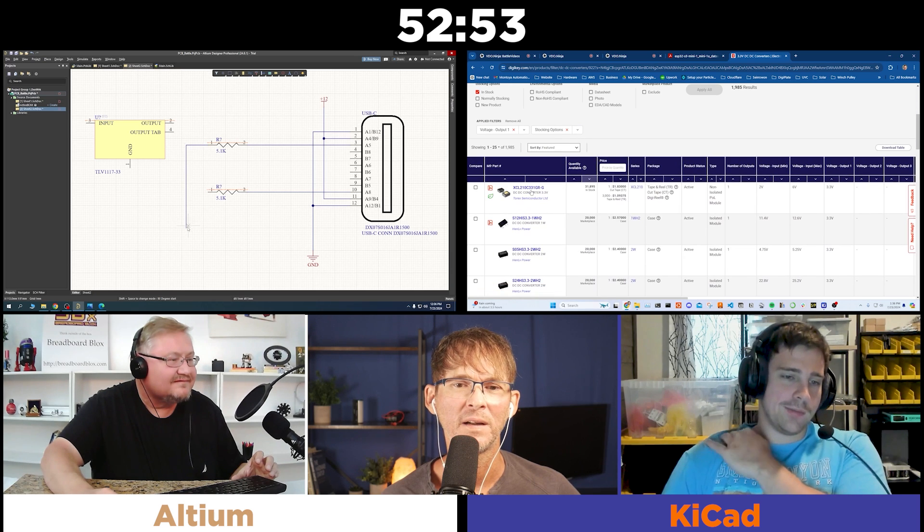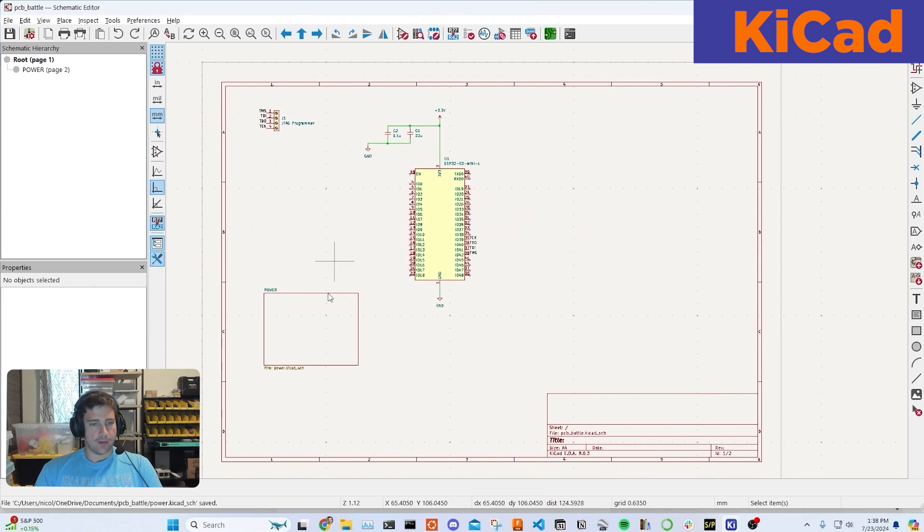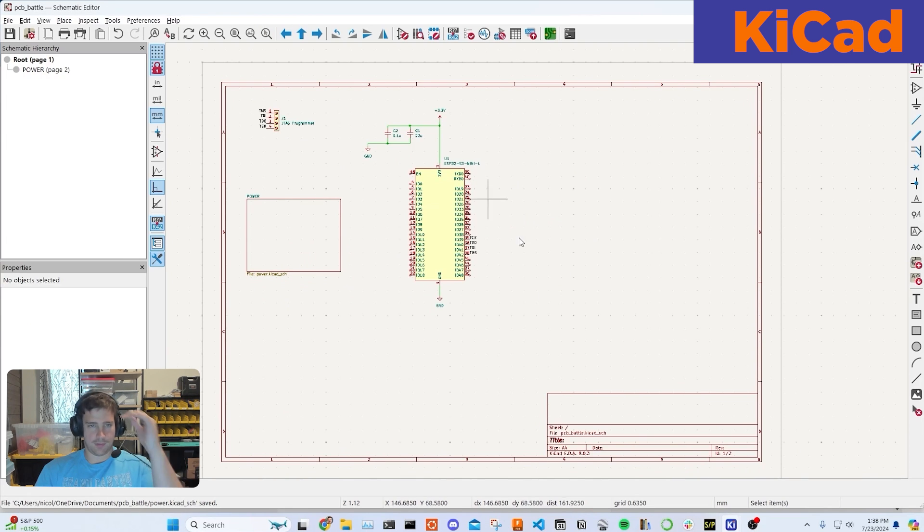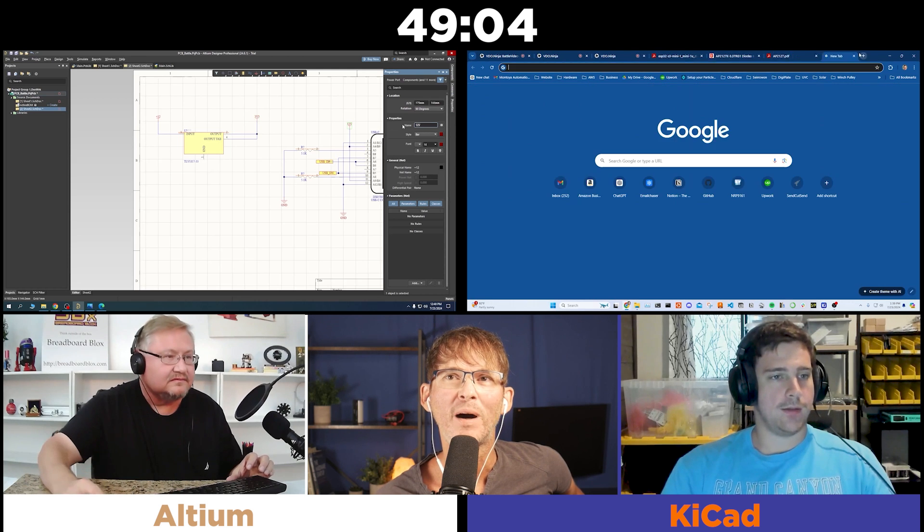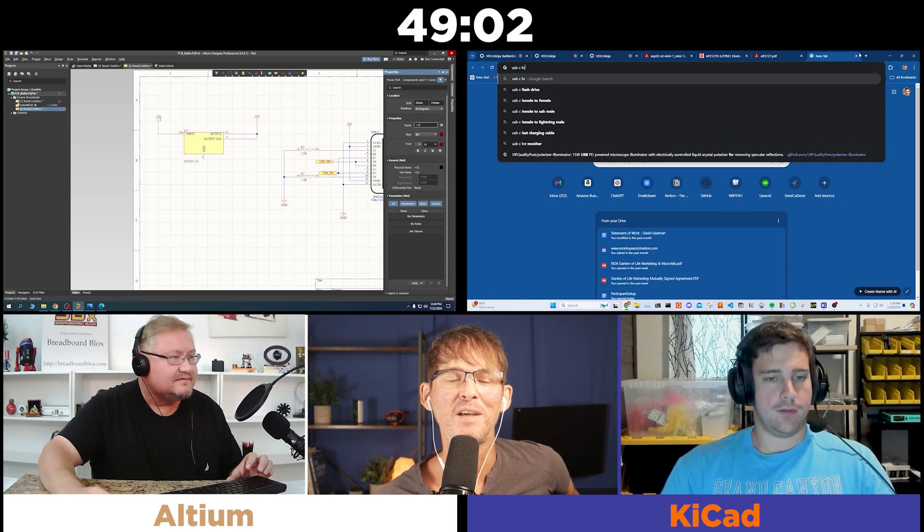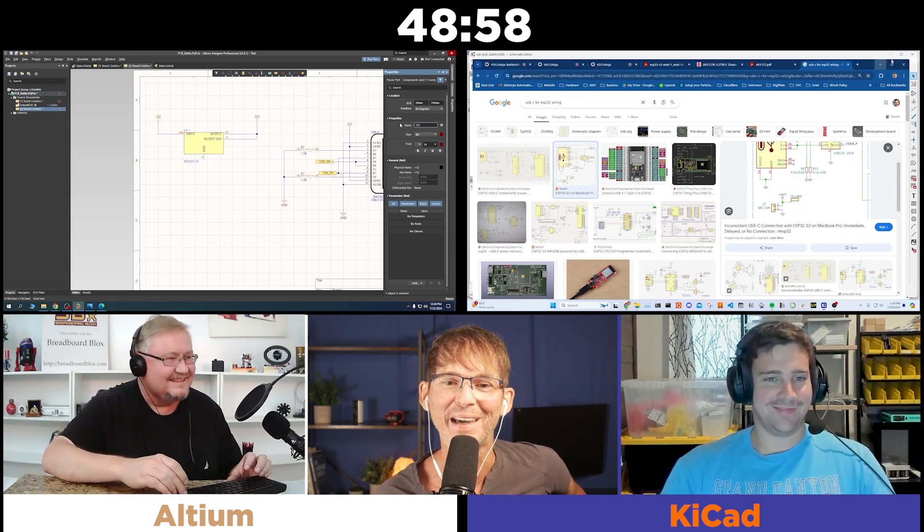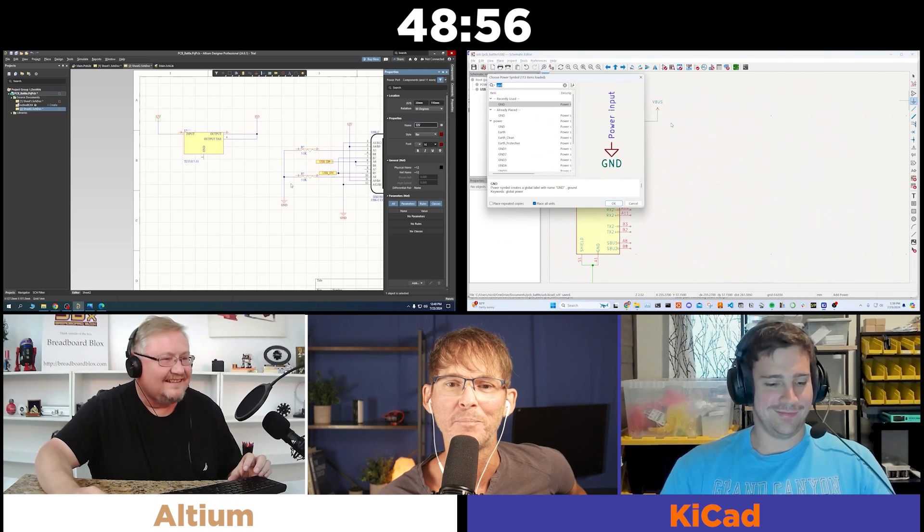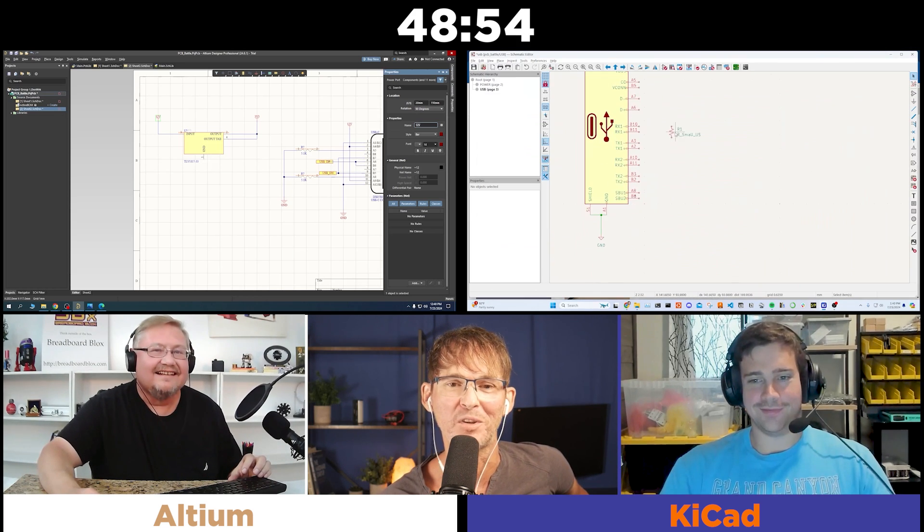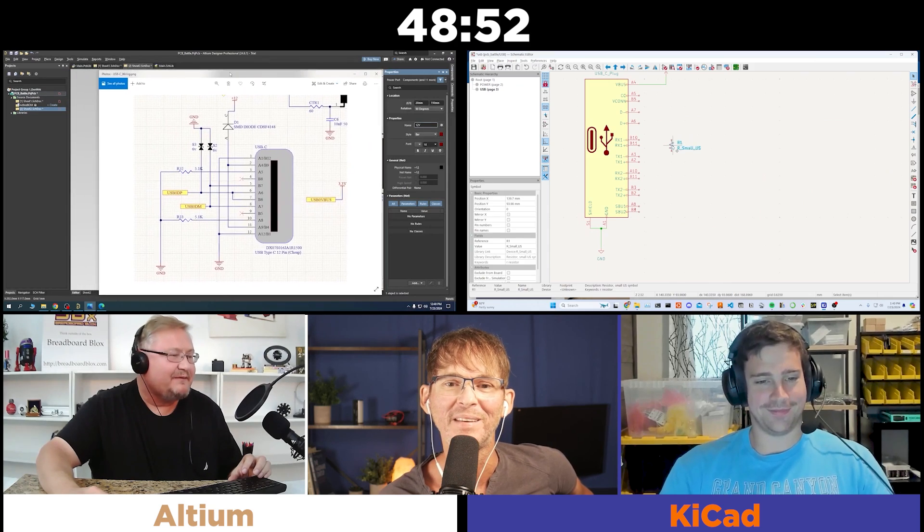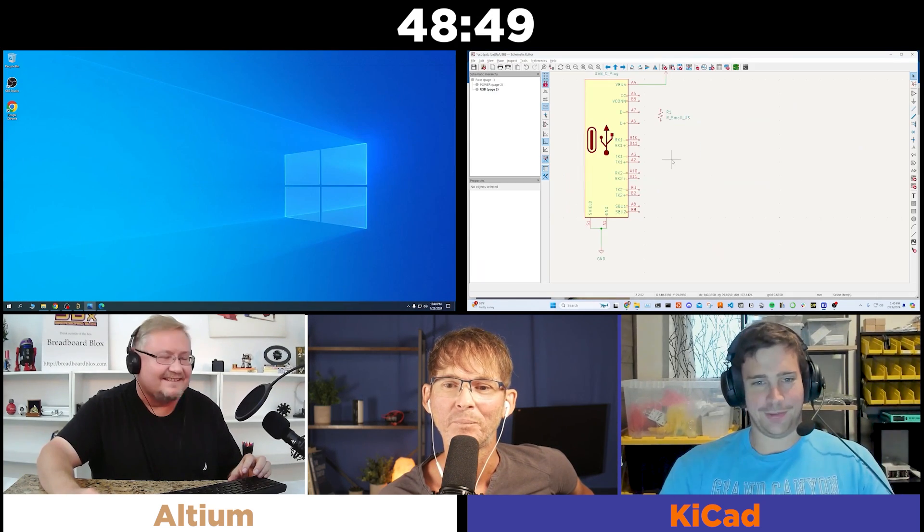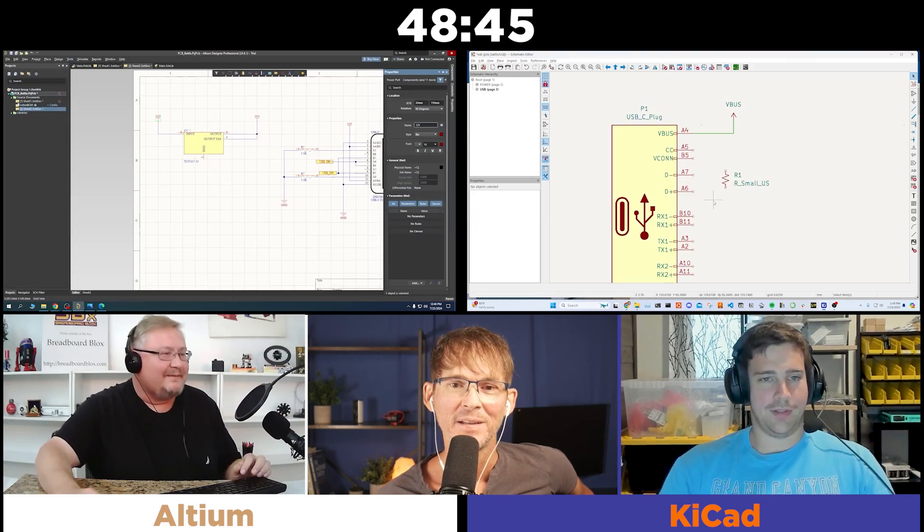Maybe an LDO. Which regulator did you go with, Nicholas? We get to see the behind the scenes that experienced engineers don't know everything. Nicholas had to look up the 5.1K. I think I would have as well if I hadn't just recently designed a USB-C connector. I grabbed this from one of my schematics, so I already have the schematic ready to go. Probably the smart move.